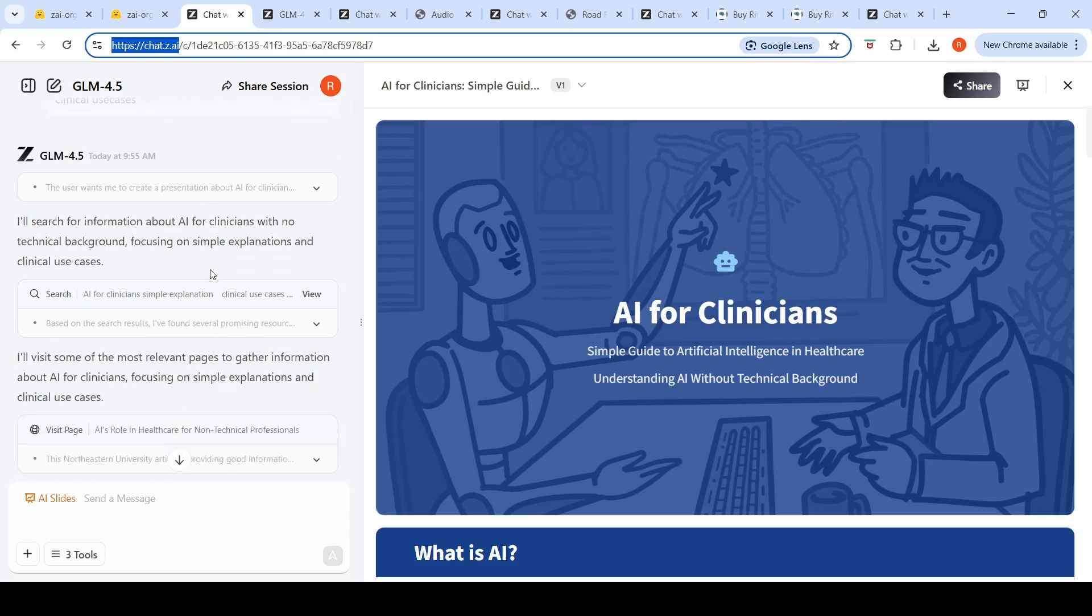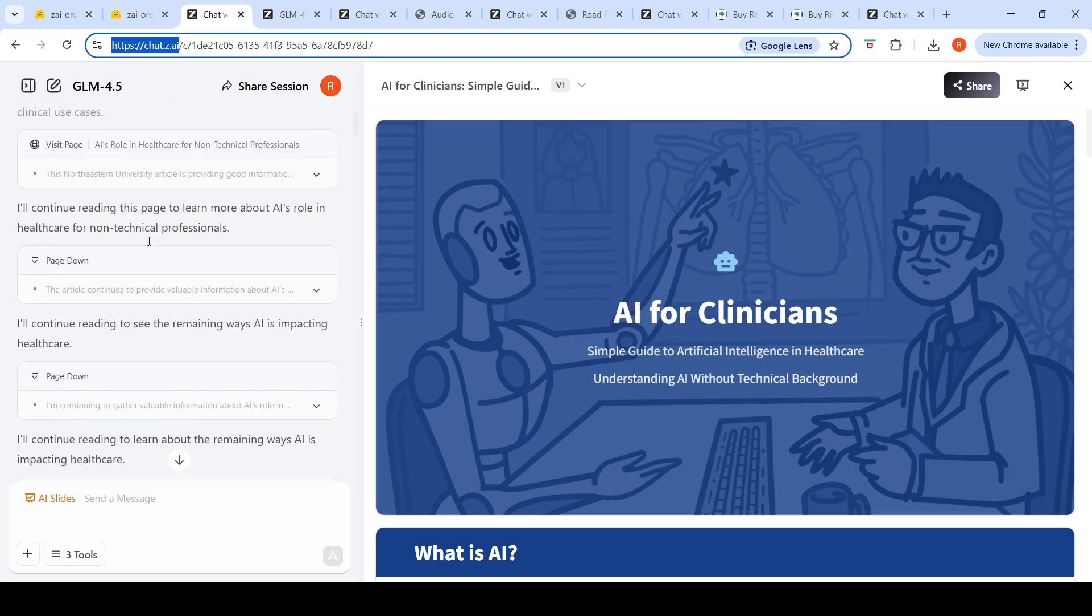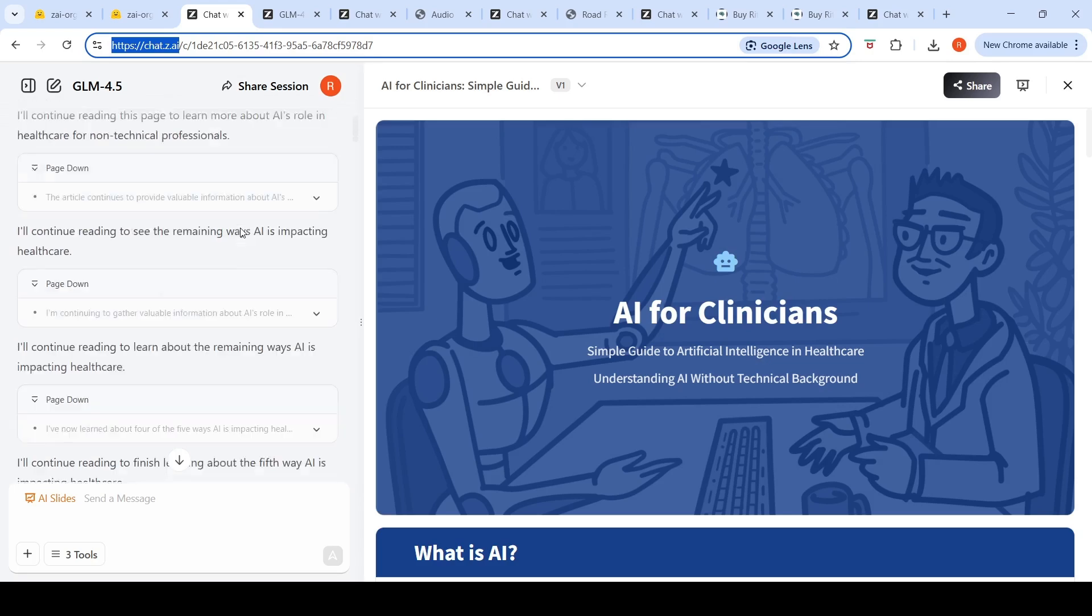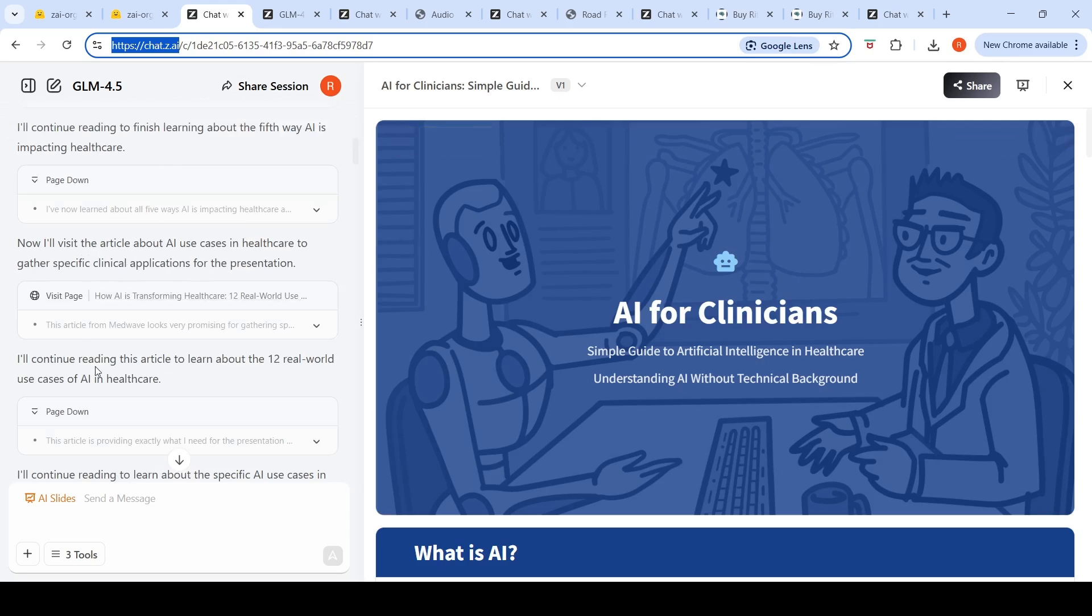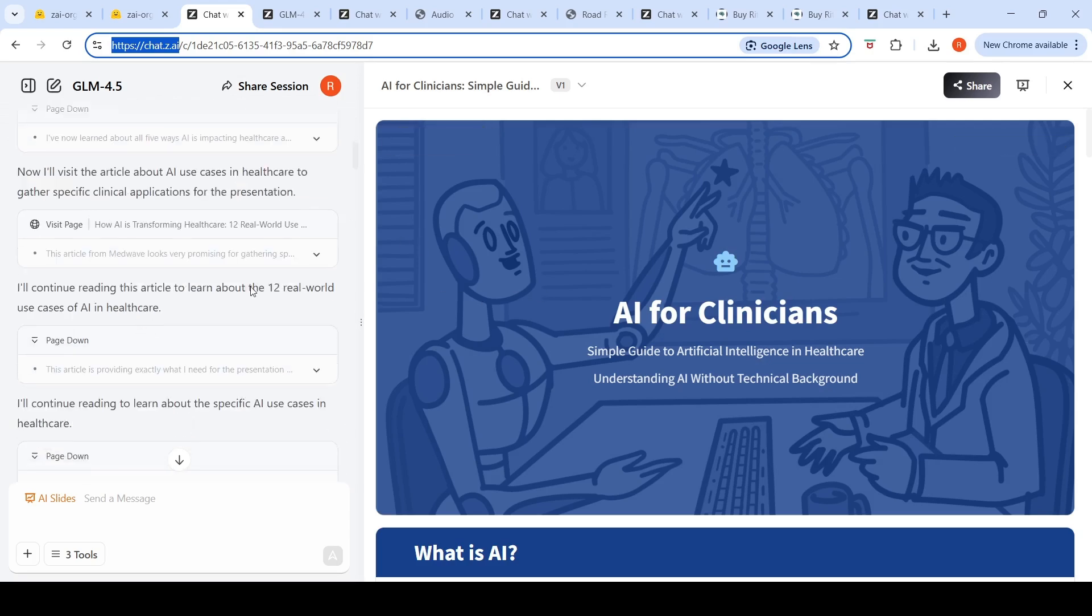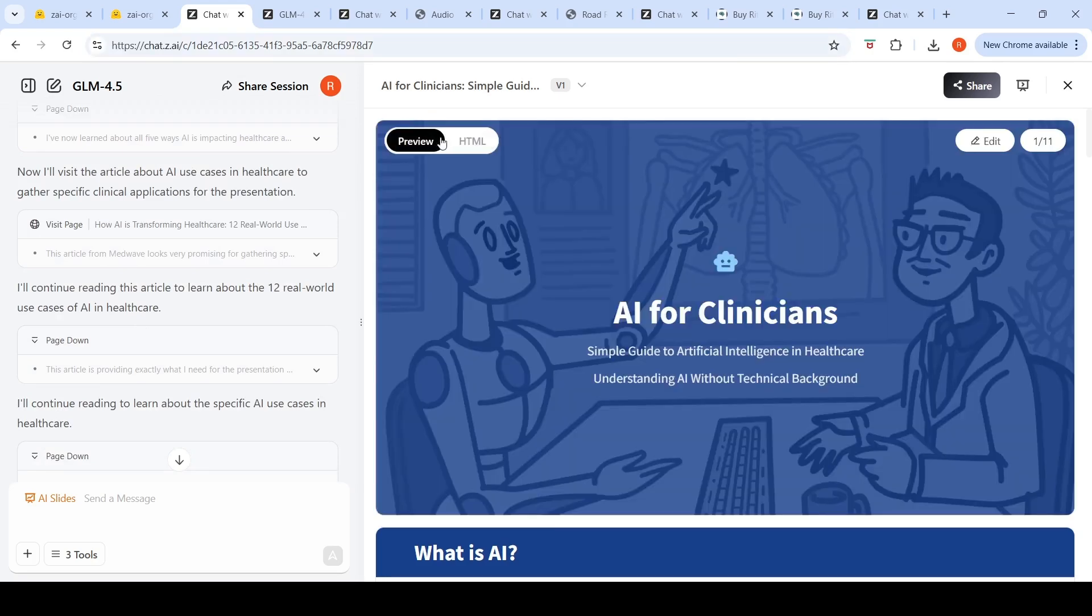It says the user wants to create a presentation. Thinking... I'll search for information about AI for clinicians with no technical background, focusing on simple explanation and clinical use cases. I'll visit some of the most relevant pages to gather information. I'll continue reading this page to learn more about AI's role in healthcare for non-technical professionals. It does all this thinking, planning this agentic task, and says I will create this slide.